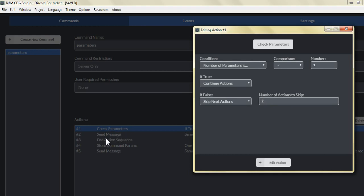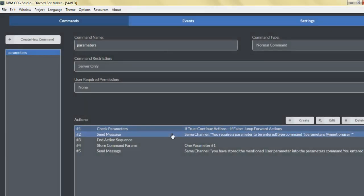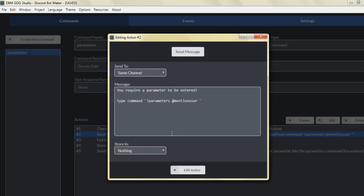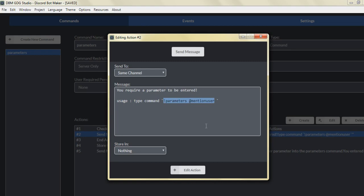The number of actions to skip would be two — the send message would be action number one to skip, and the end action sequence would be number two. For the send message, if the command parameter is less than one, which is true, we want to send the user a message letting them know a parameter needs to be entered. We type in the command and give a brief explanation of the proper usage.